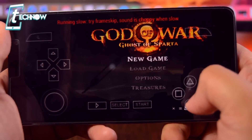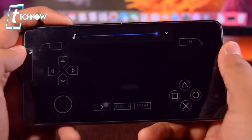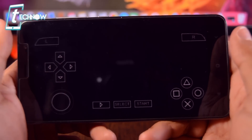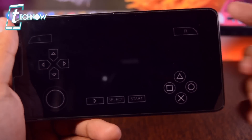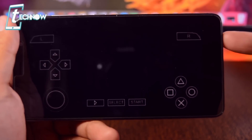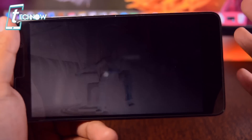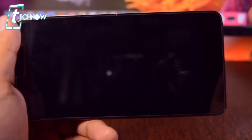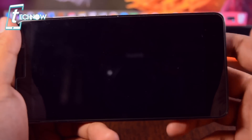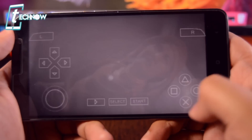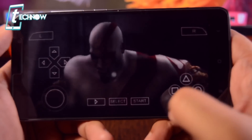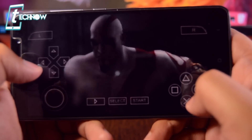Now let's start a new game. There you can see our sound is really working great. With PPSSPP Gold, you'll get great quality sound and also great performance on God of War. I'll let the cinematic play and let's start the game.